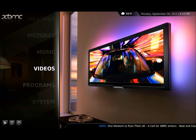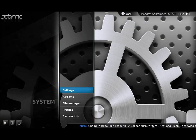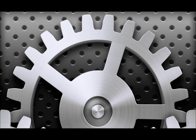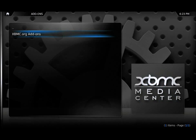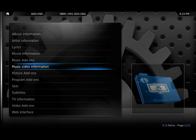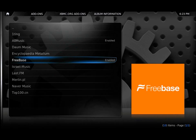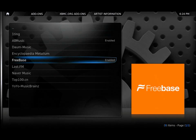So what you'll need to do to set up your repositories correctly is go to System, go to Add-ons, go to Get Add-ons, XBMC.org Add-ons. And then for your music I always use Freebase, so make sure that Freebase is installed, and the same for artist information.